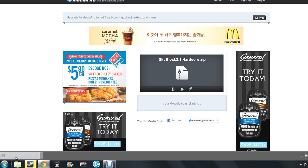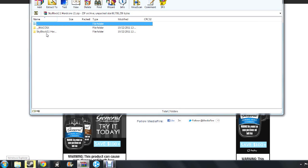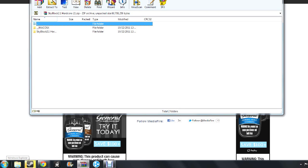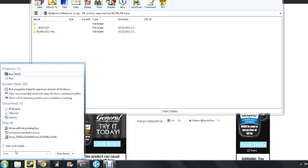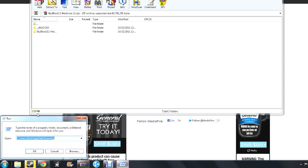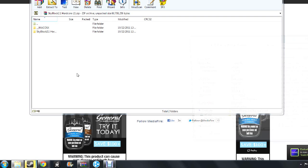So you're going to click on Skyblock. And here we go. Okay, so now you're going to go type in Run and you're going to click Run. And then you're going to go to percent app data percent. And then here it is. Click OK.